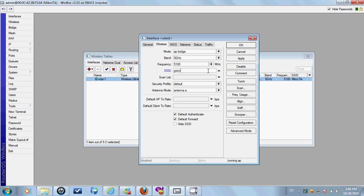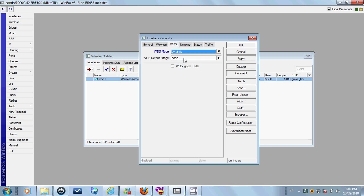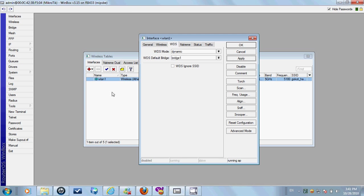Go to the escape. WDS mode. Dynamic. WDS default mode. And the person who is connected to the connection is not connected. Is that the connection? Yes, the connection is connected.